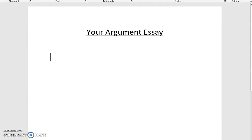I'm going to do a quick little video lesson about writing your argument essay. This is going to be a mini checklist for you to follow as you are writing your piece.